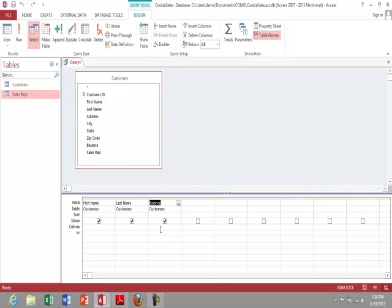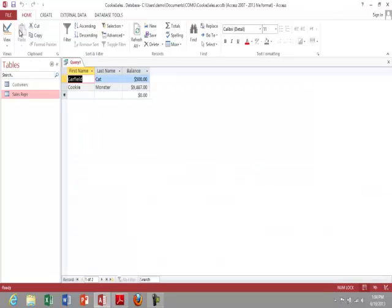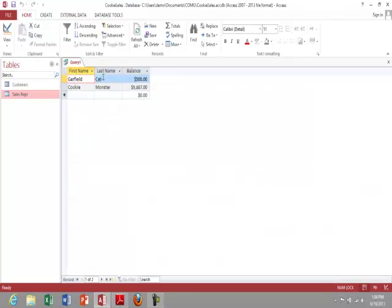Now here my criteria is where I narrow my results. So I'll say criteria greater 50. I can run my query and I can see that it's displaying only the customers with a balance greater than 50.